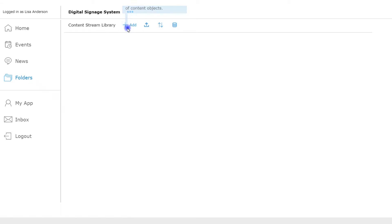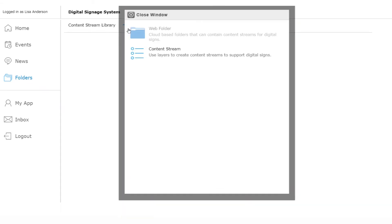Since we already have our devices set up, let's dive right in and create our first sign. The first step is to add a new content stream which will include the various types of content we want to display. Let's name it morning stream and save it.